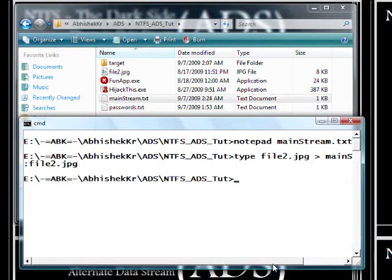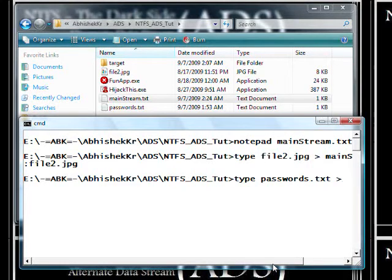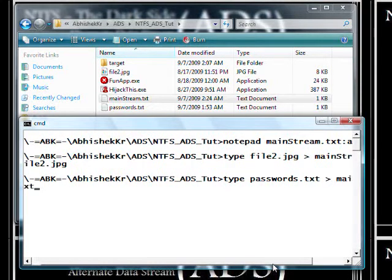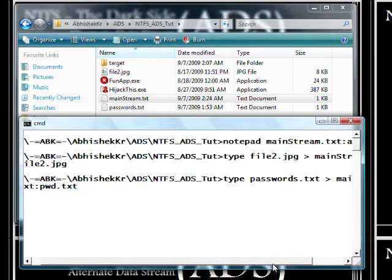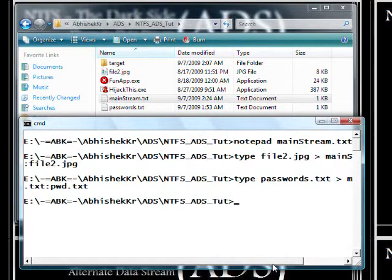Now I'll attach my password file. So: 'type password.txt' redirecting it to 'mainstream.txt:pwd.txt'. As I said, you can choose any name you want — it doesn't have to match the original filename. Done.